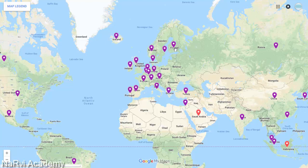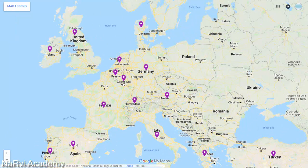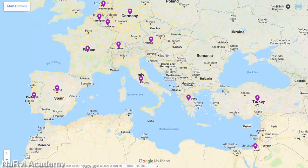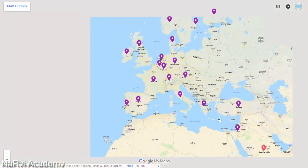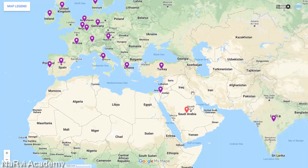Members from the European continent are Iceland, Norway, Sweden, Finland, Denmark, the United Kingdom, Ireland, Netherlands, Belgium, Germany, Luxembourg, France, Switzerland, Austria, Portugal, Spain, Italy, Greece, and Turkey.